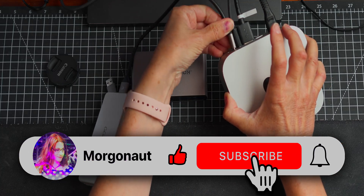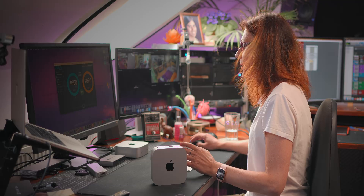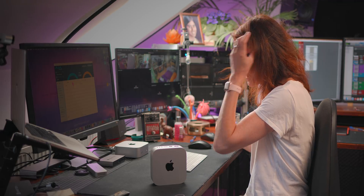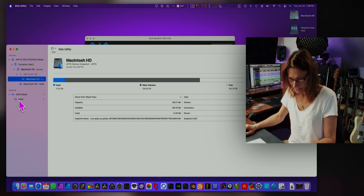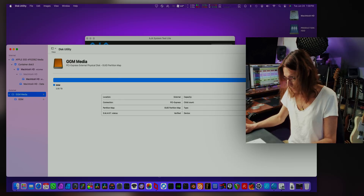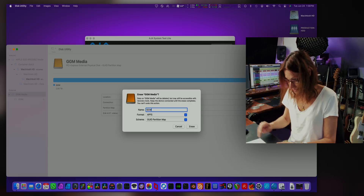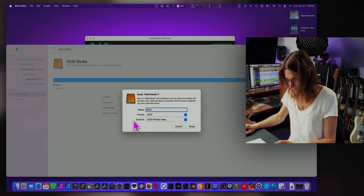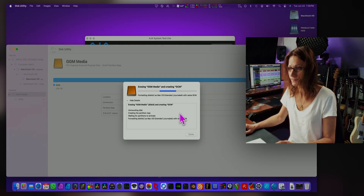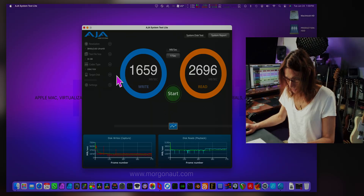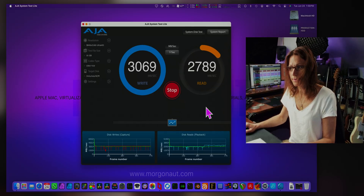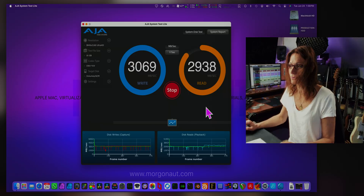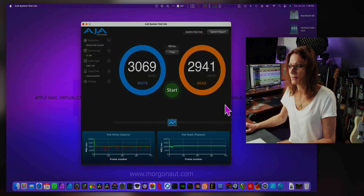Now let's connect the Gigimundo drive and see what it can achieve. Let's plug it into the back. It will appear on your desktop immediately because it's formatted for both Windows and Mac, but I personally prefer to format it for macOS only use. We'll do that by starting Disk Utility, choosing the disk, and selecting Erase. I'll name it GCM with APFS format and GUID partition scheme. Whoa, that's significantly faster — 3069 MB per second writes and 2941 MB per second reads.